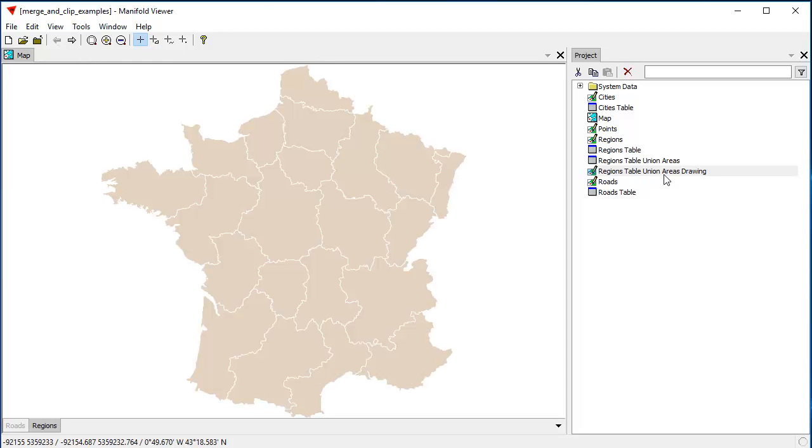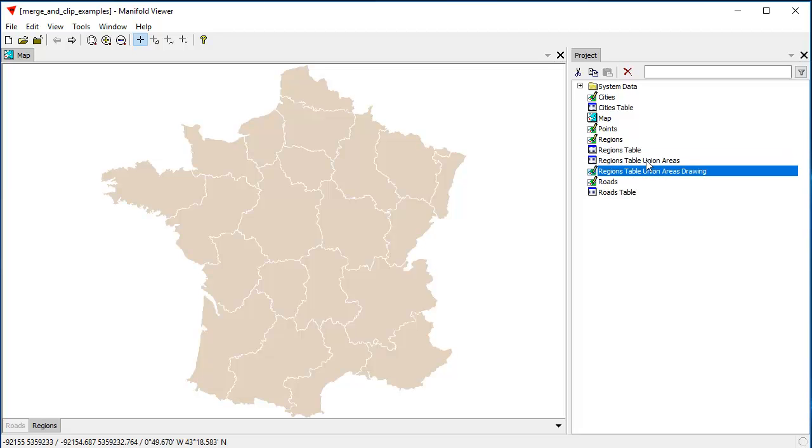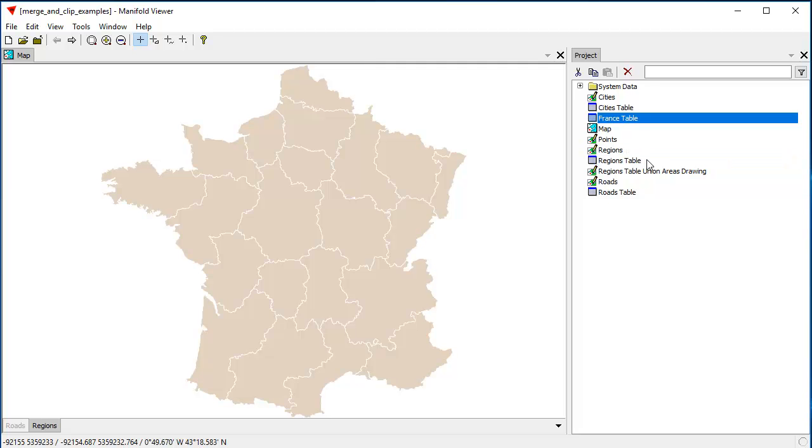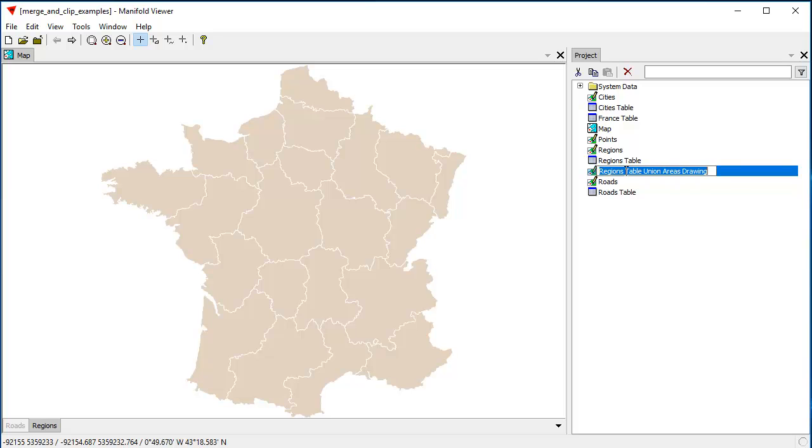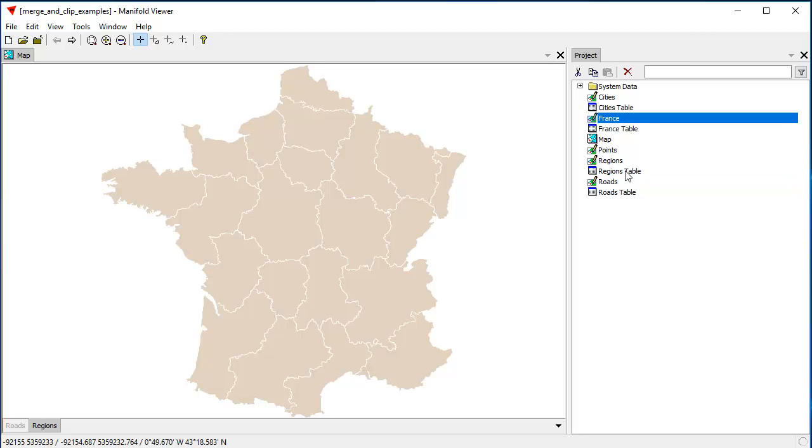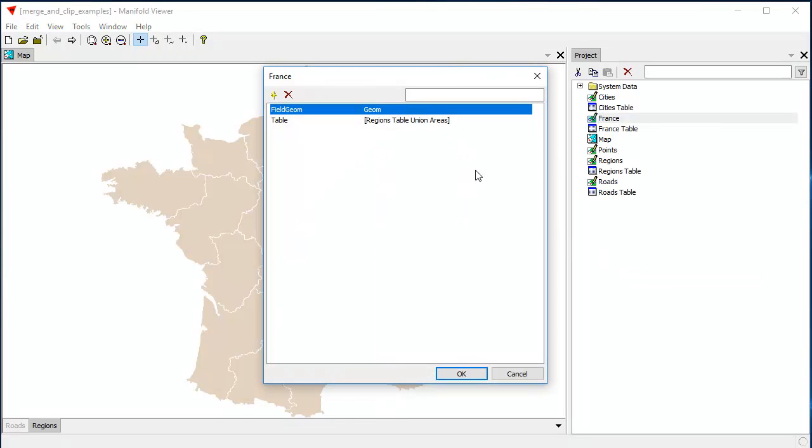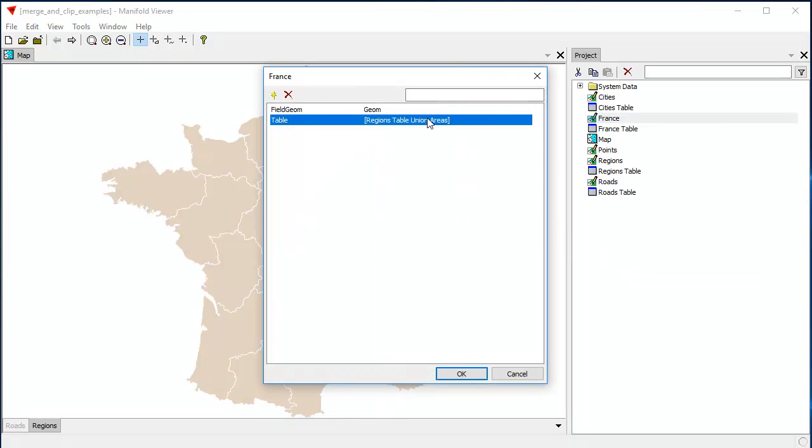Now that's kind of an unwieldy name, so I'm going to change the name of this drawing. And because drawings take their data from a table, I have to change the name of the table and the name of the drawing. So first I'll change the name of the table to, let's call it a France table. And then we'll change the name of this drawing to France.